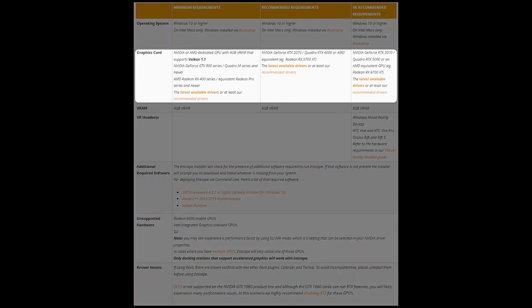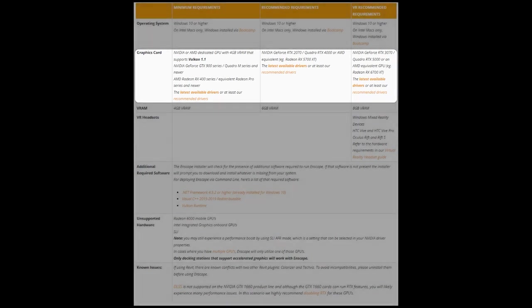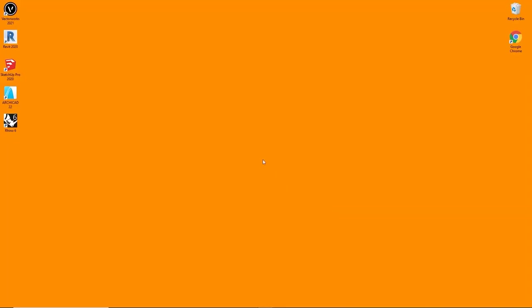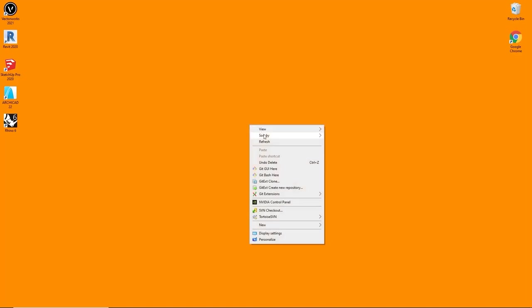Here we require either a graphics card from AMD or from Nvidia with at least 4GB of VRAM. To check what graphics card you are using, go back to your computer desktop and right-click onto an empty space.